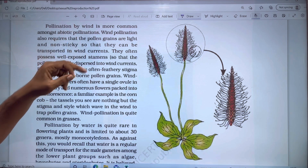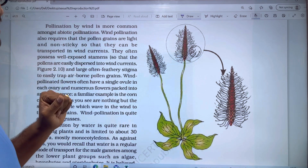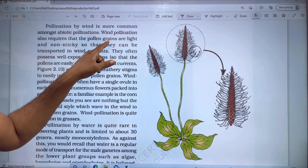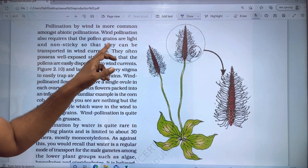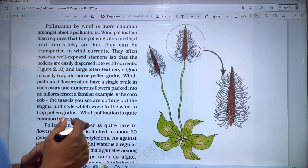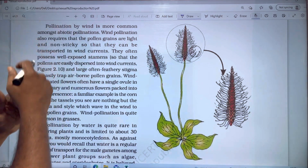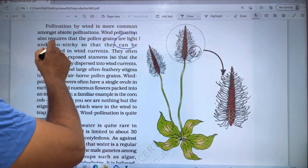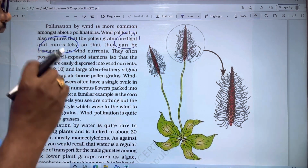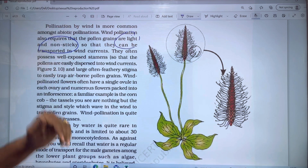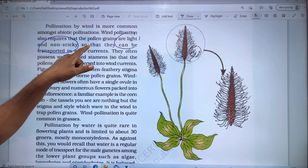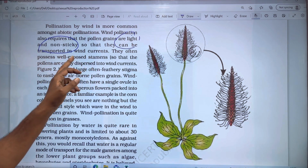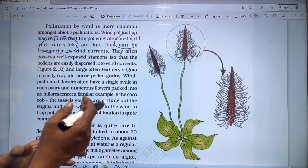Pollination by wind is the more common form of abiotic pollination. Wind pollination requires that the pollen grains are light and non-sticky so that they can be transported in wind currents. Wind pollinated flowers often possess well-exposed stigmas.